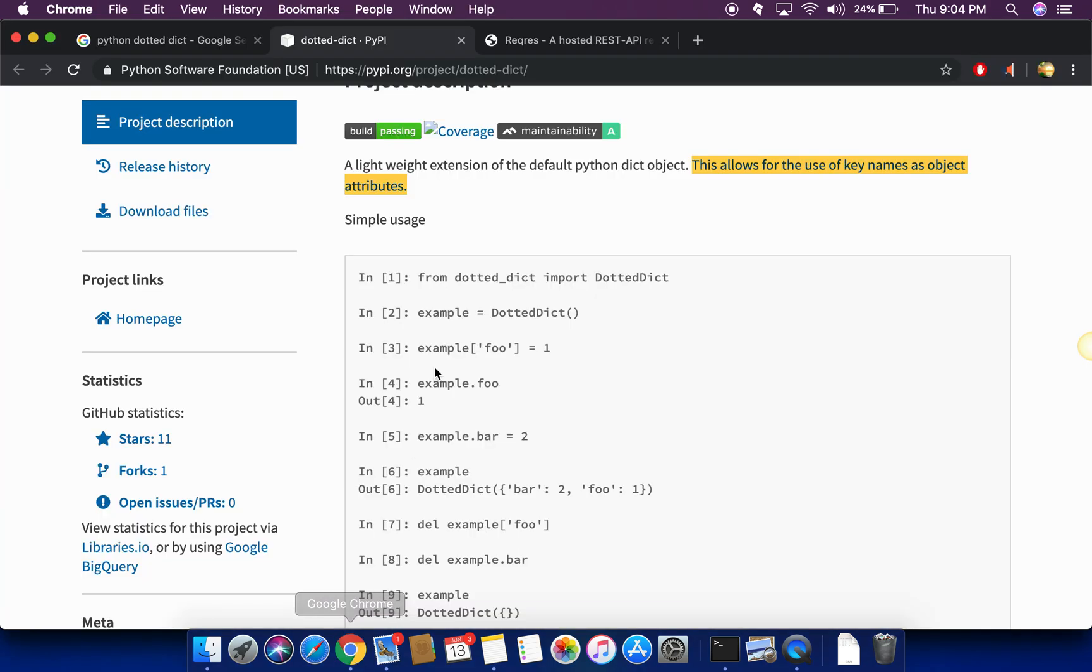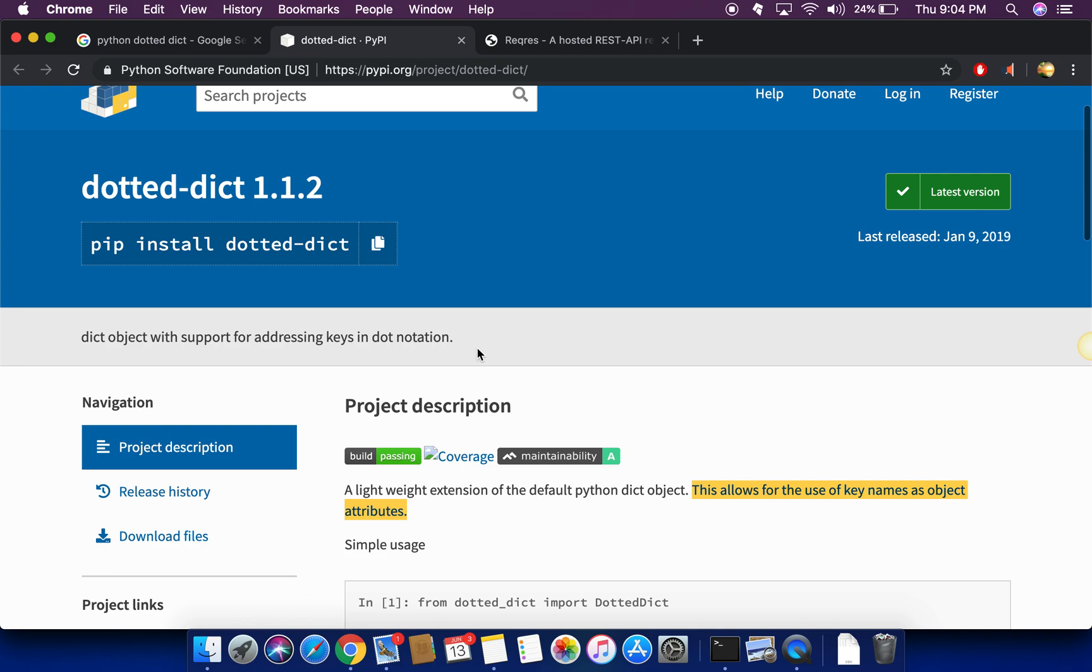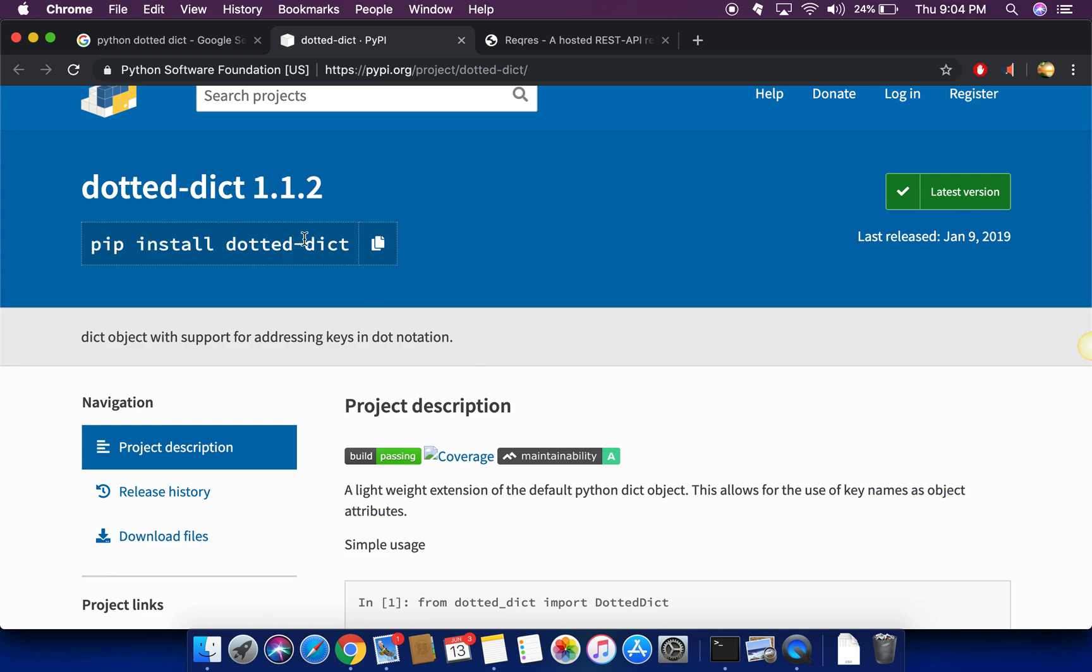To install this, you just need to pip install dotted dict like as shown here.